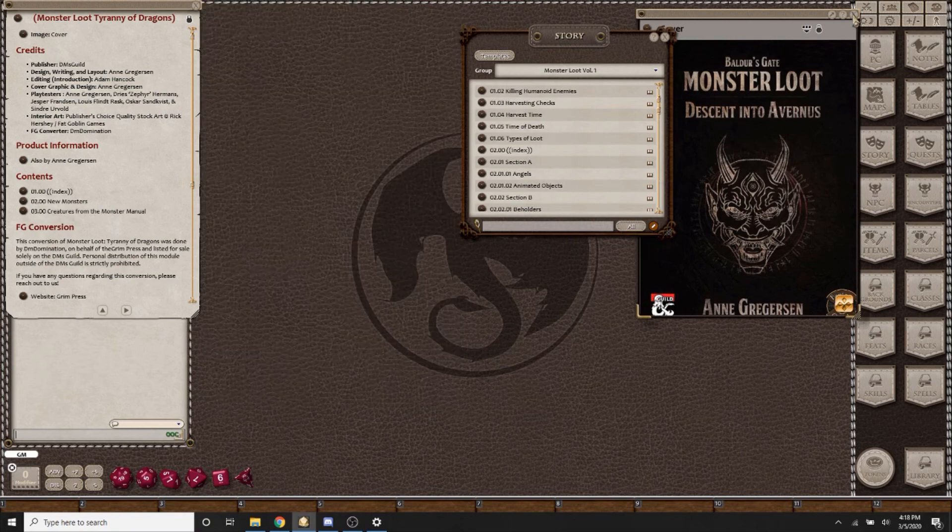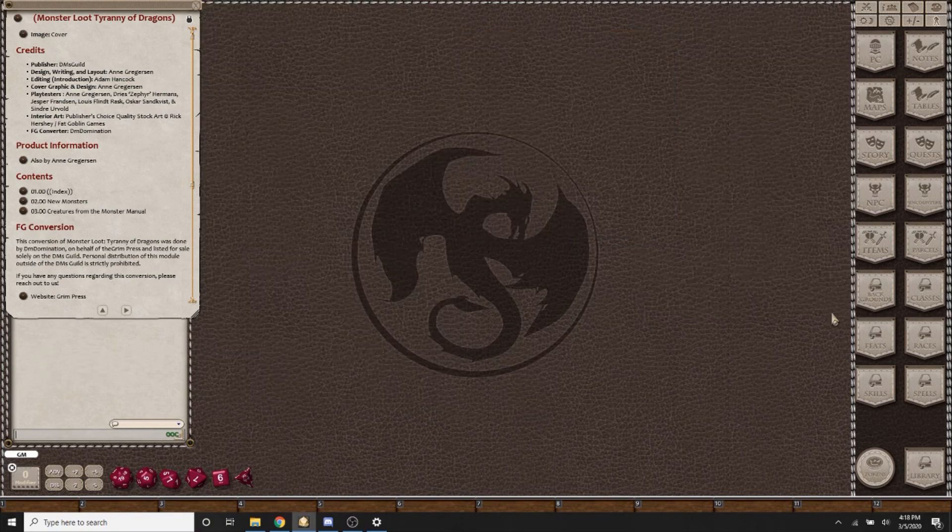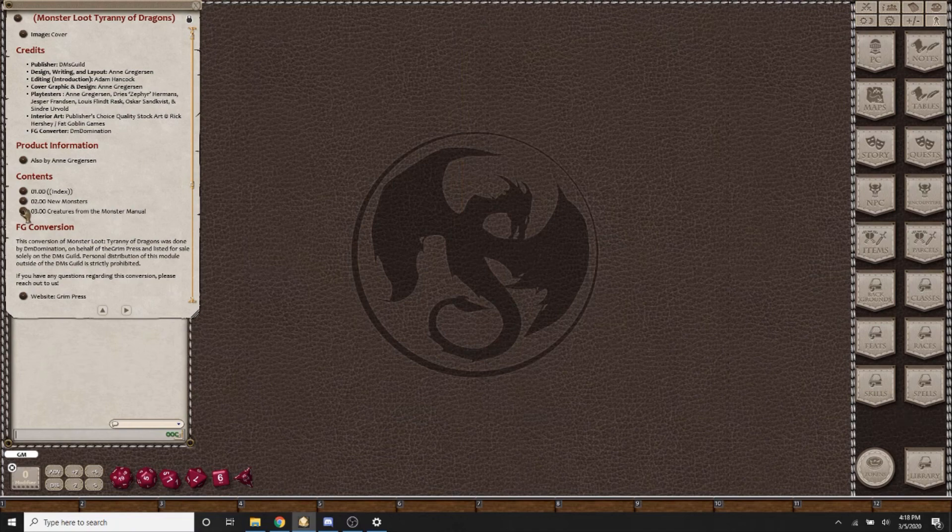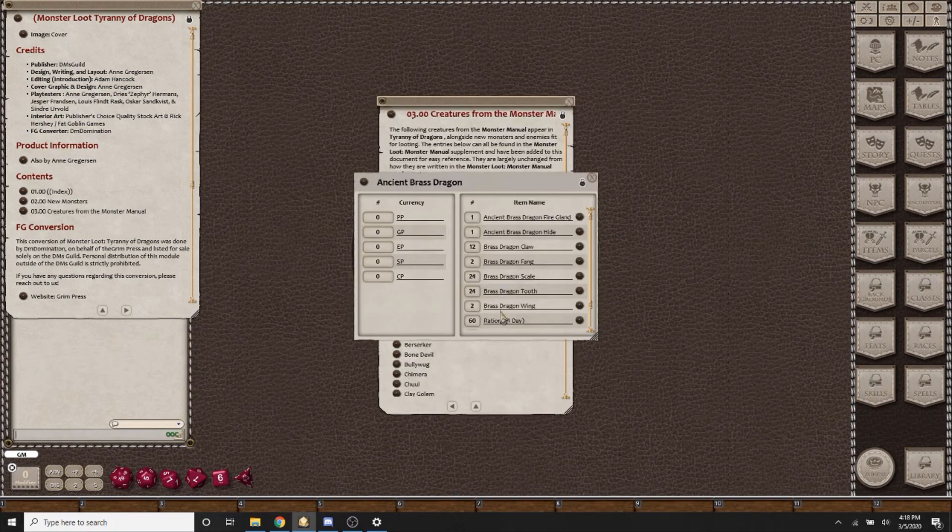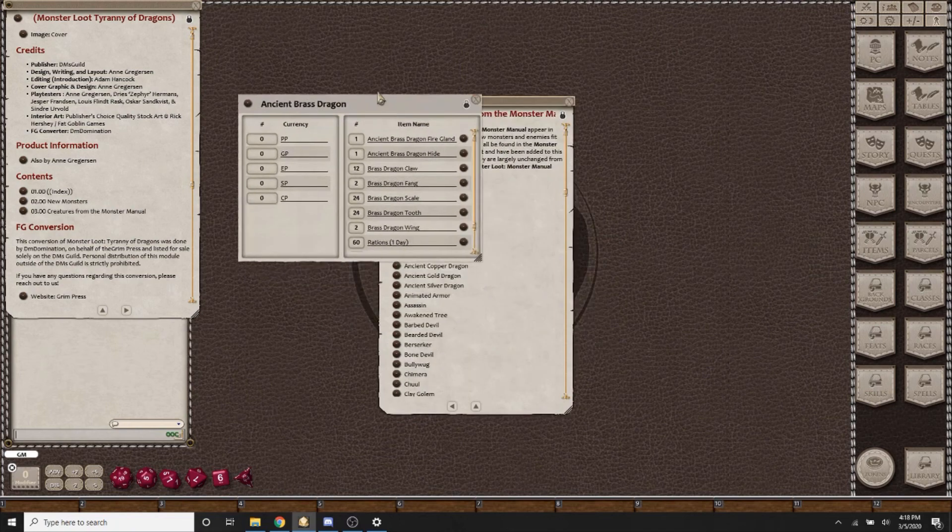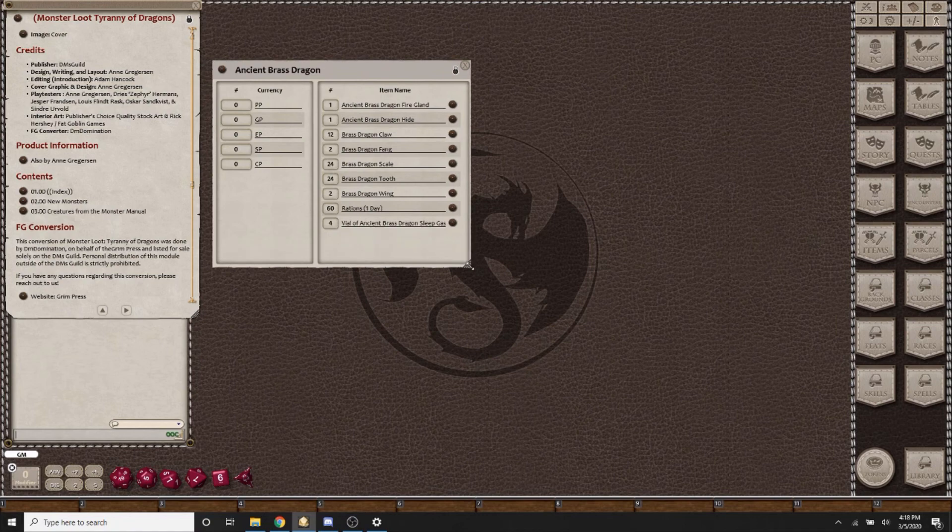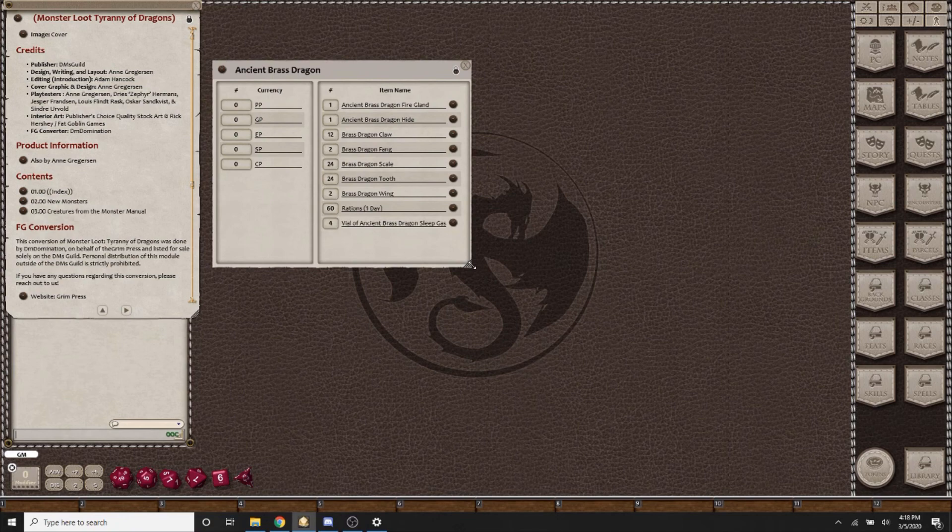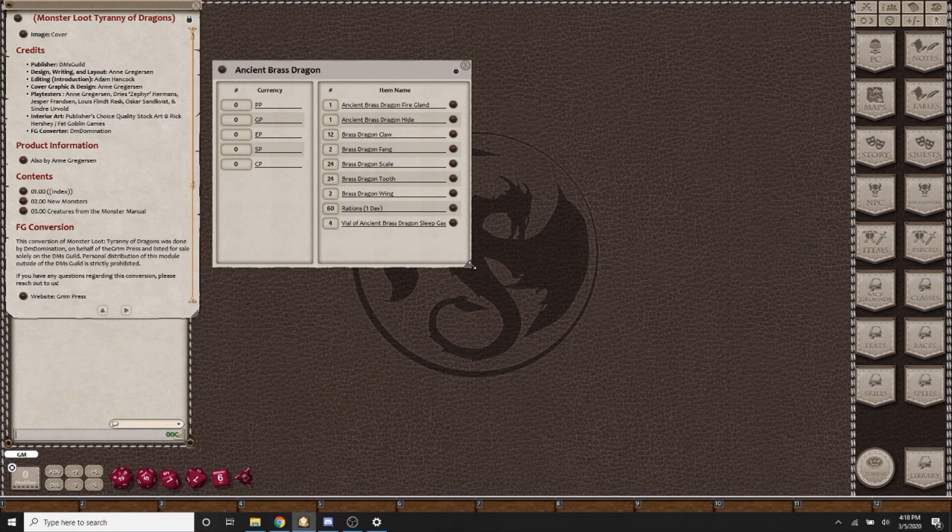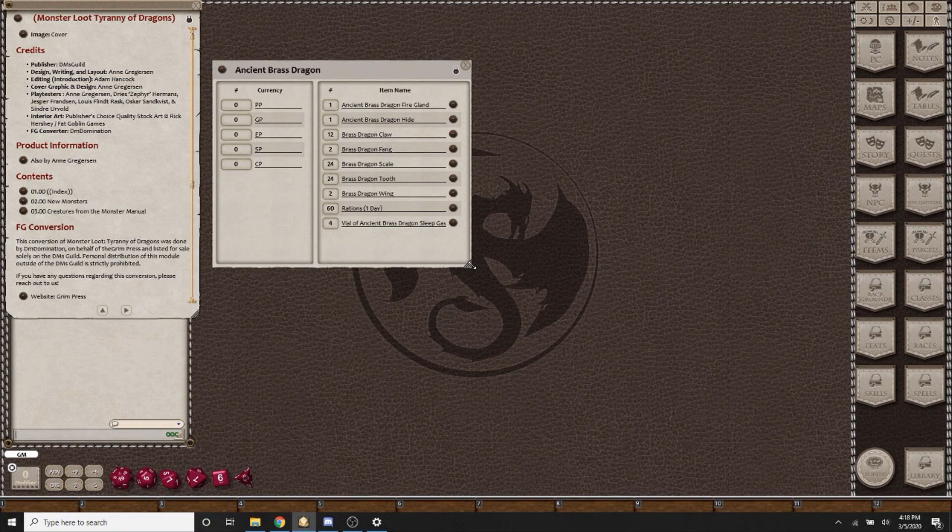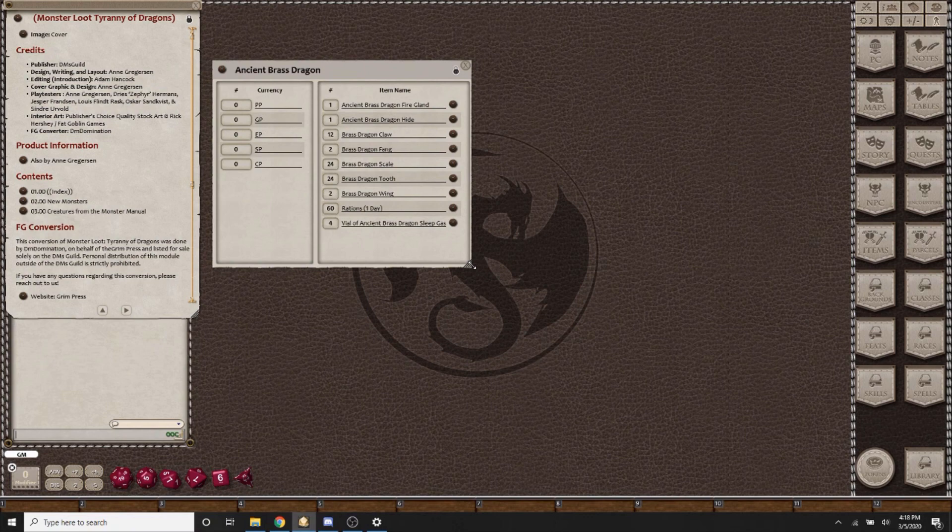The last piece of information that I did want to give you is that in the parcels such as the Ancient Brass Dragon, you will notice that there is a number already here in the parcel list. Following the Wizards of the Coast standard when there is an option, I have included the maximum possible you can gain. So when you're awarding these out to your players, you can award them 12 Brass Dragon Claws, or you can have them roll for a number of Brass Dragon Claws up to 12. But the parcels will be set up so that you can award the maximum amount, and if you wanted to edit it, that is of course your DM prerogative.